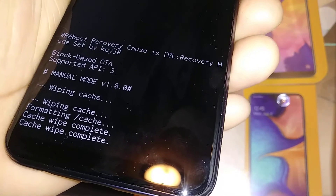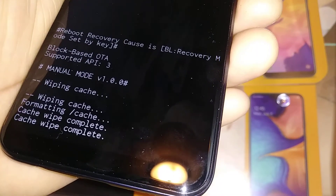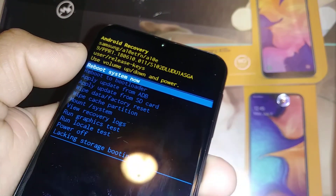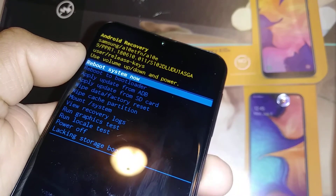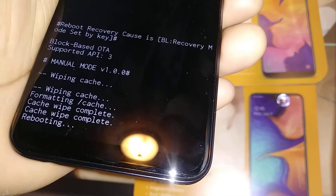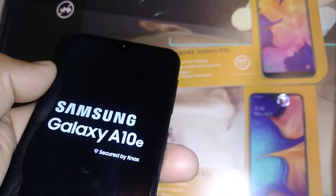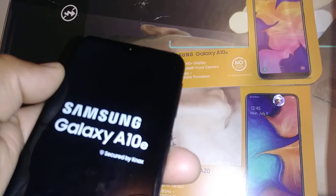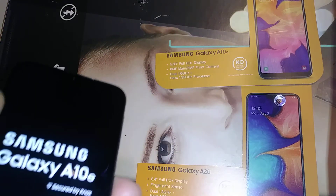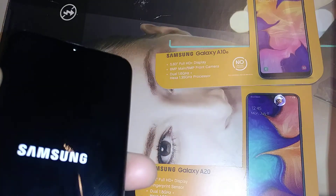Once you highlight 'Yes,' press the Power key. You'll see at the bottom: 'Wiping cache... formatting cache... cache wipe complete.' The phone will automatically highlight 'Reboot System Now.' Press the Power key and the phone will start rebooting itself. It will take a few minutes to bring you back to the home screen.